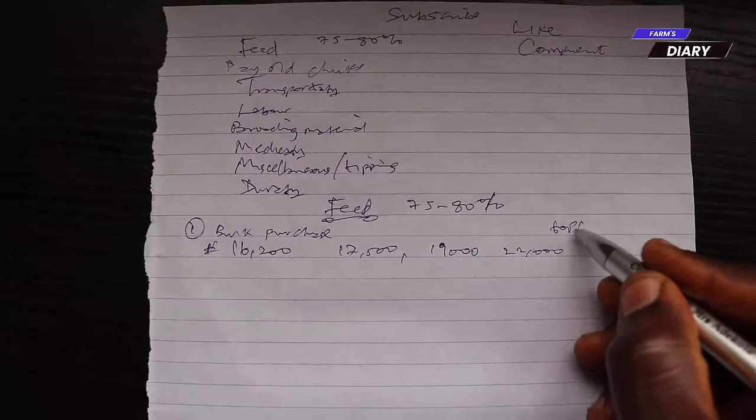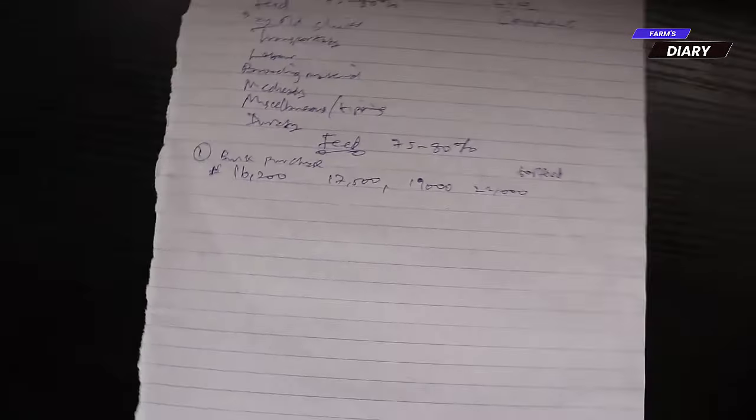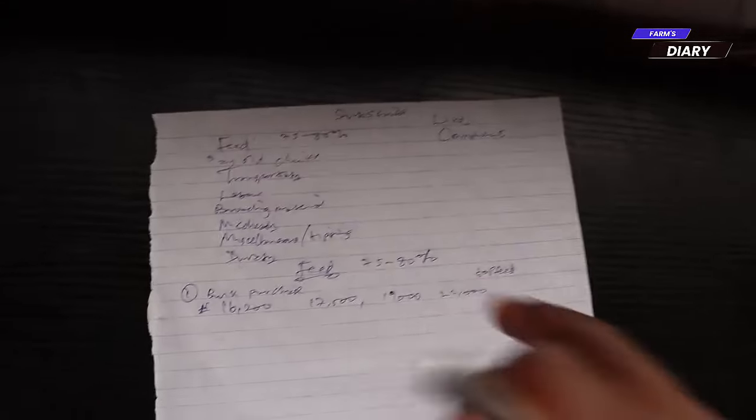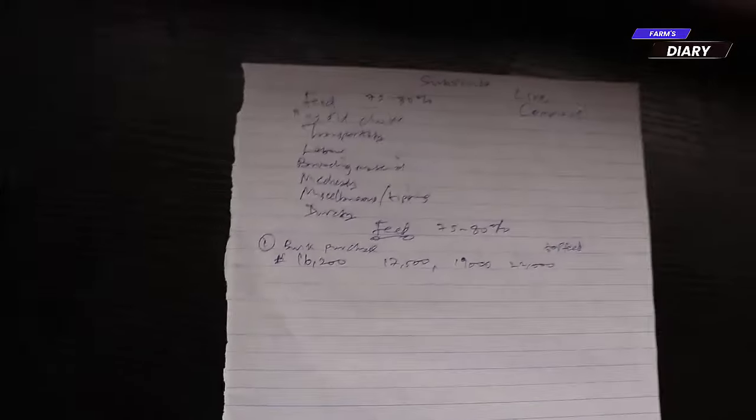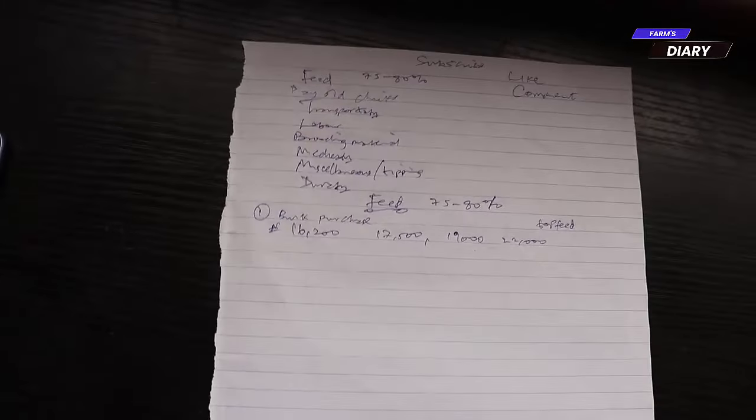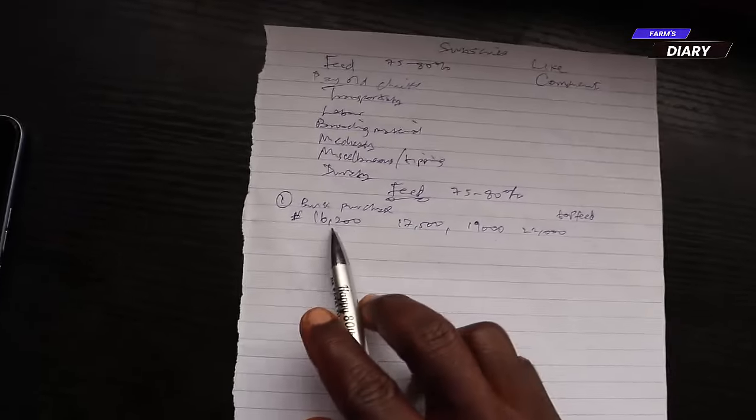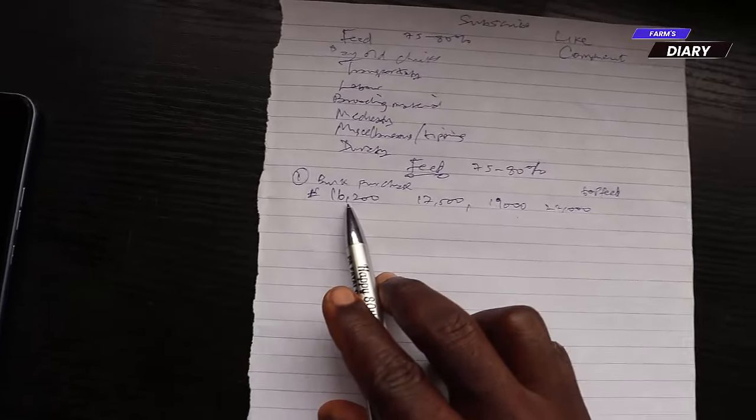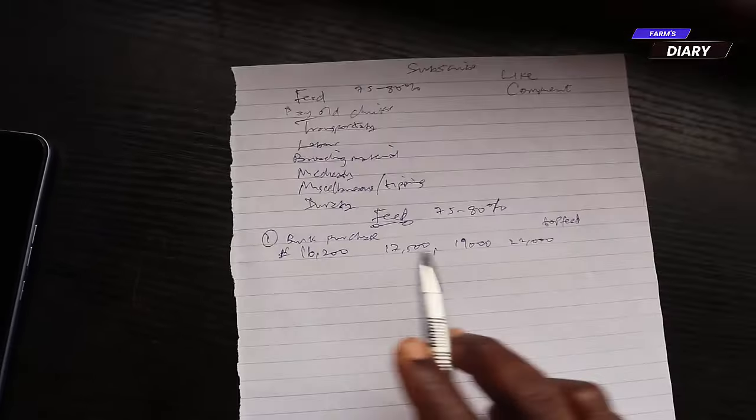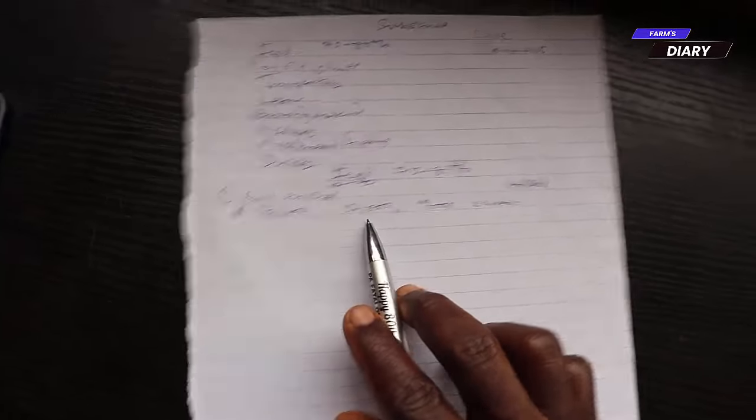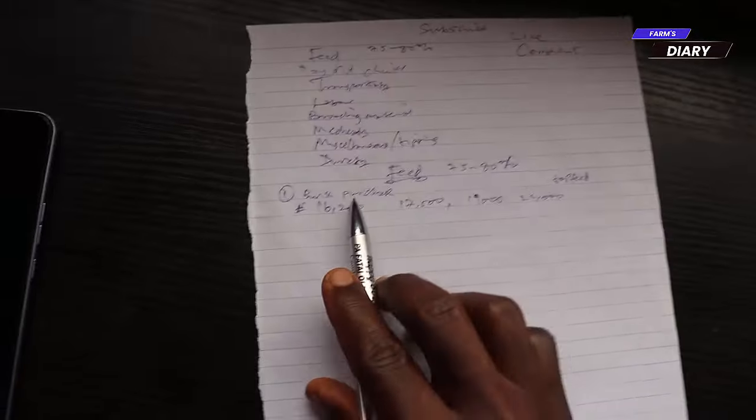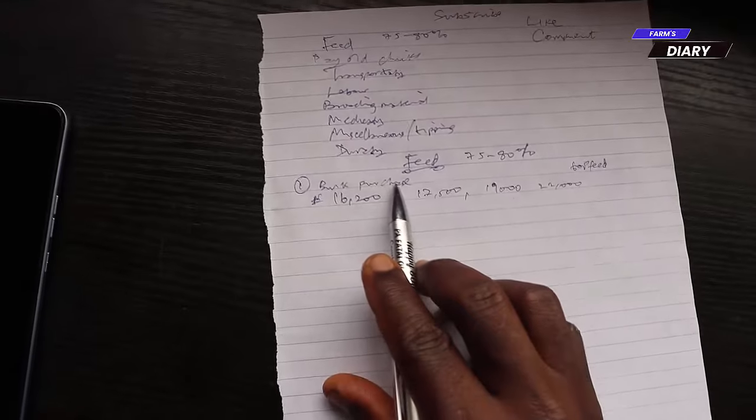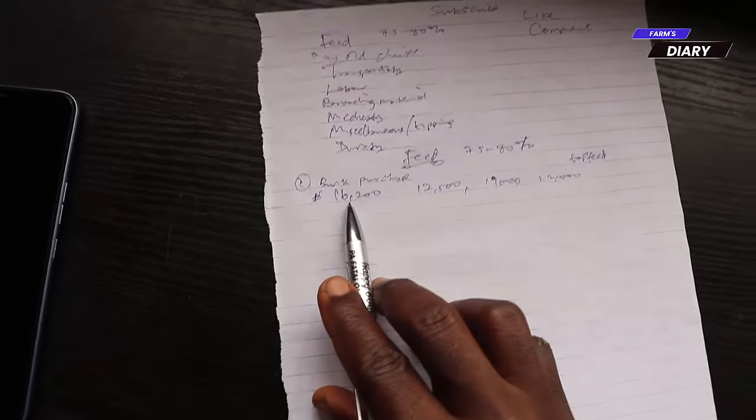Before we finished raising that particular batch of broilers, the feed was sold for 22,000 naira. This same feed that I regularly use. So, how much did we save? Assuming we are the kind of farmers who normally buy the feed week by week that the broilers will consume, we'll start by buying this feed at this price, then later at this price, later at this price. But due to bulk purchases, we bought everything at this price.